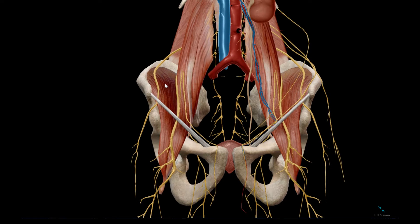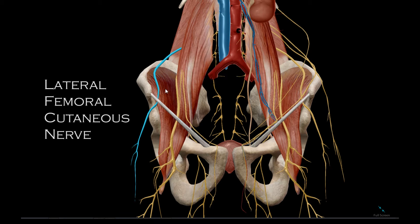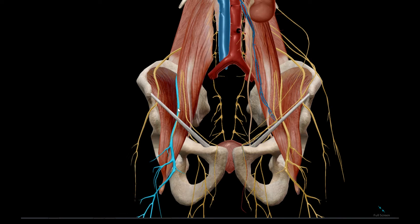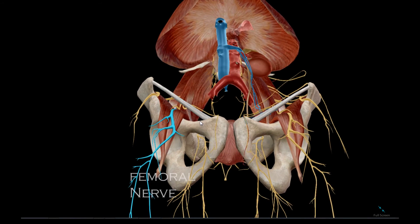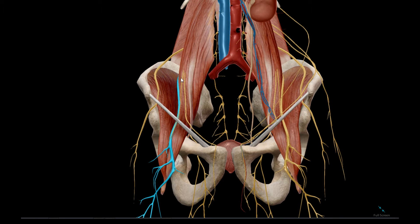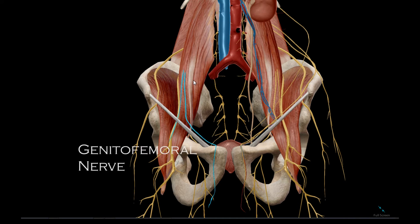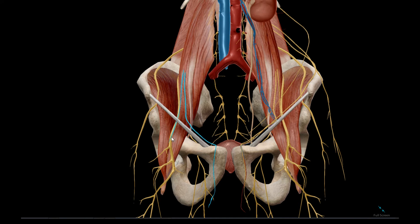Here we look at two nerves that go deep to the inguinal ligament. This one is the lateral femoral cutaneous nerve, and more medial and larger is the femoral nerve. We also have branches of the genitofemoral nerve — this being the femoral branch and this being the genital branch.